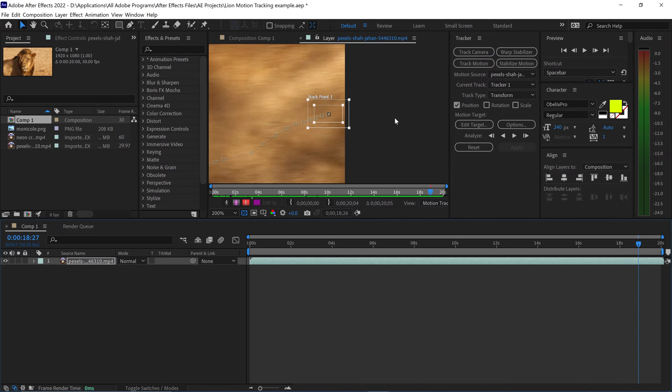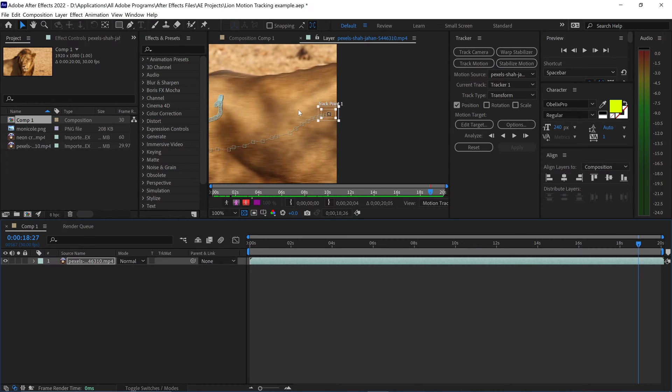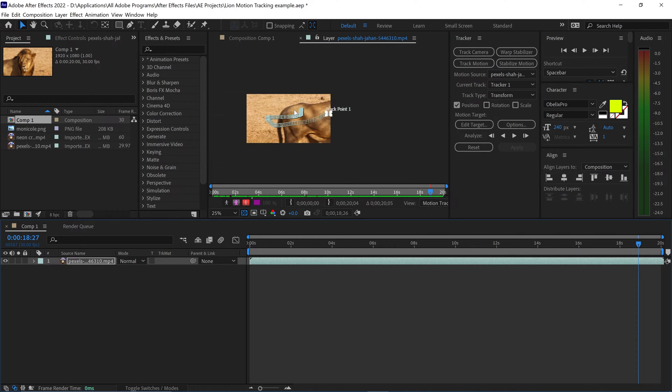And there we go. So once it goes outside of the box, it will lose tracking. But that's completely fine because we can stop it right about there.